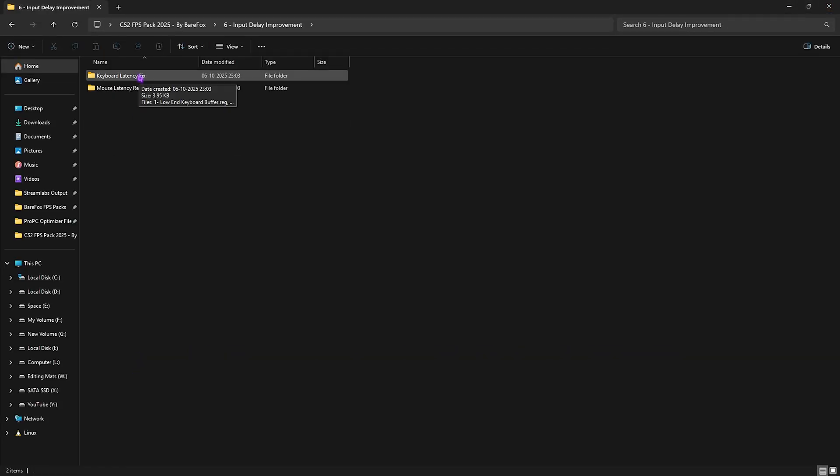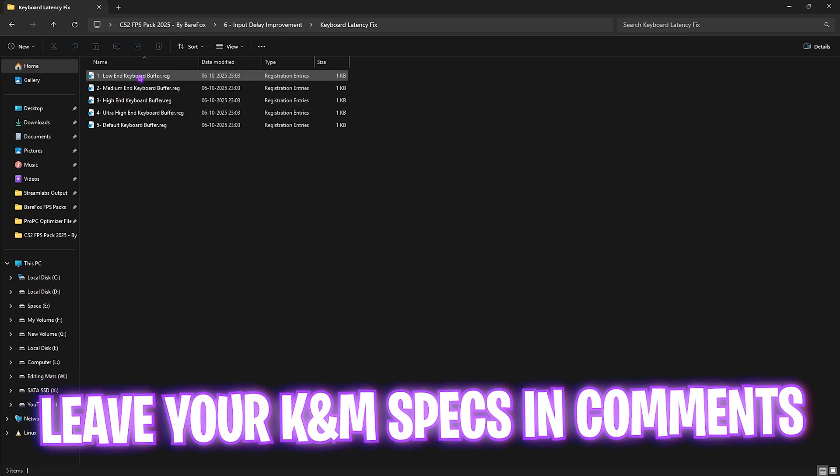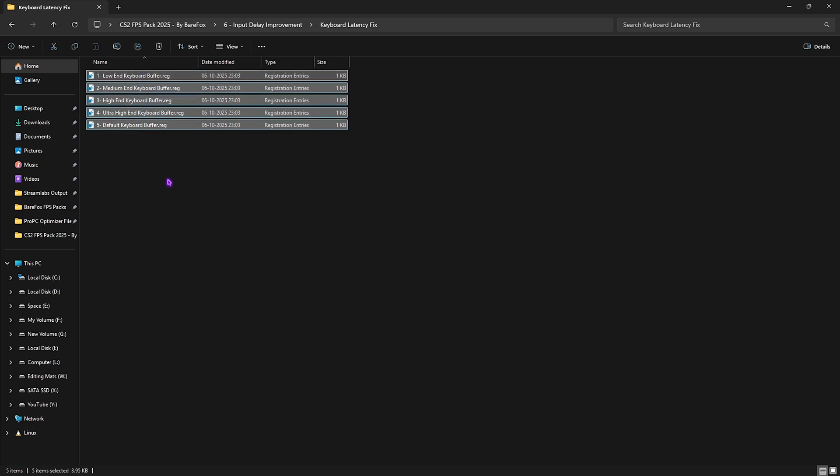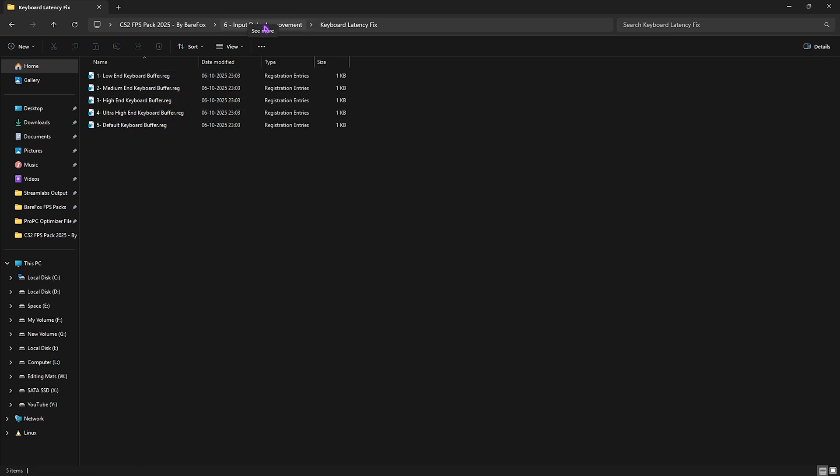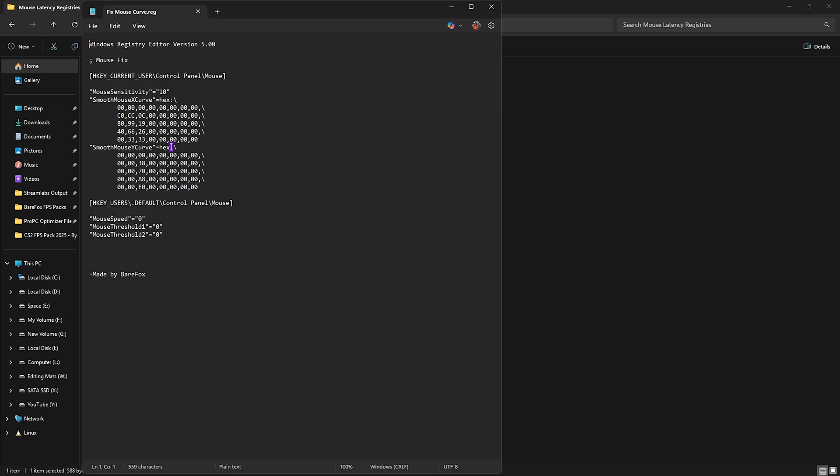Sixth folder is Input Delay Improvement, with optimization for your keyboard and mouse. For your keyboard, I recommend leaving your keyboard model specifications in the comments below, and I'll tell you which buffer to choose. For the mouse, double-click and apply the Fixed Mouse Curve, which sets the correct value for your X and Y smooth curves to optimize performance. If you edit it in Notepad, you can see what settings it's going to change on your PC. It's absolutely safe.